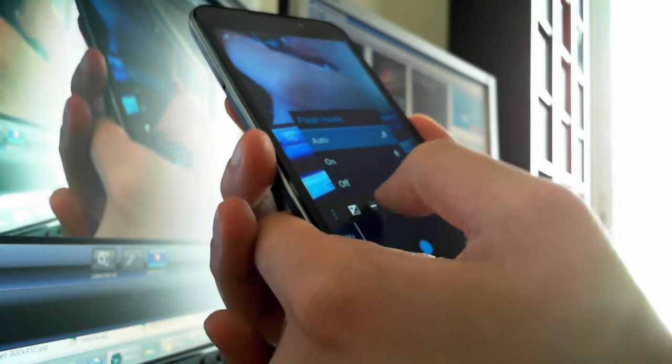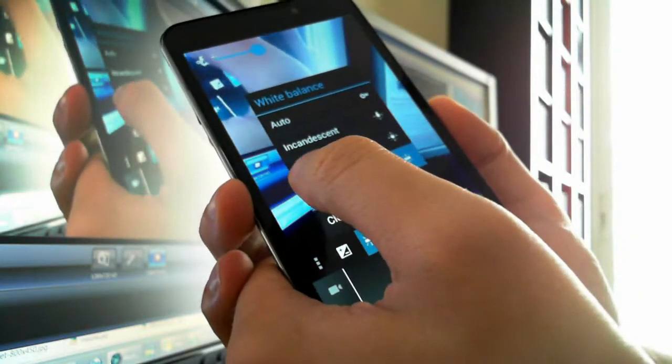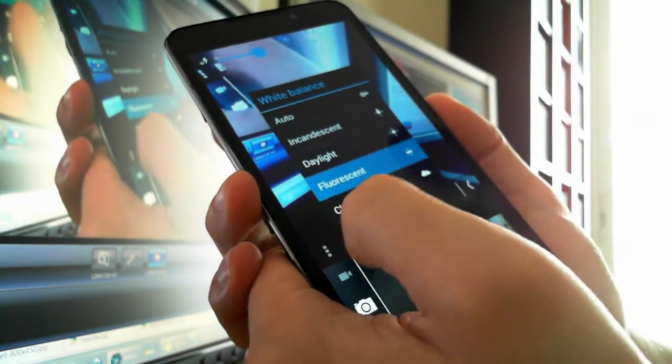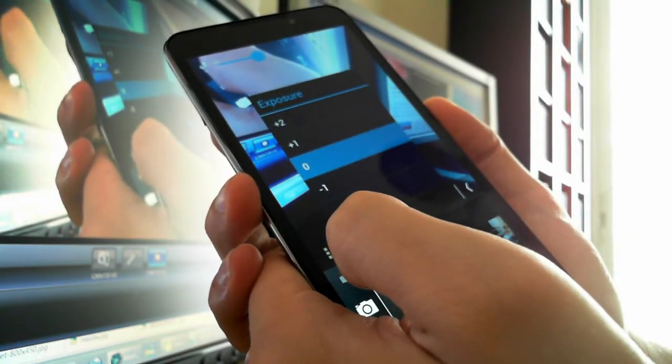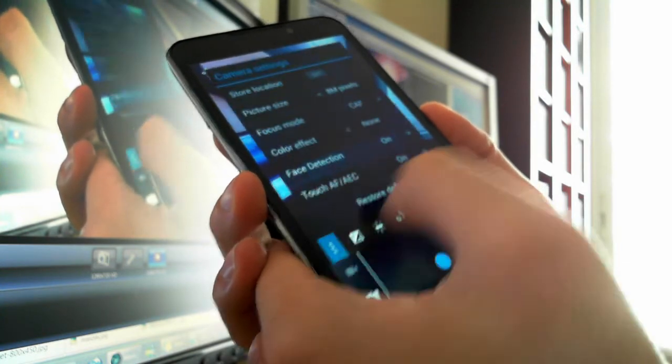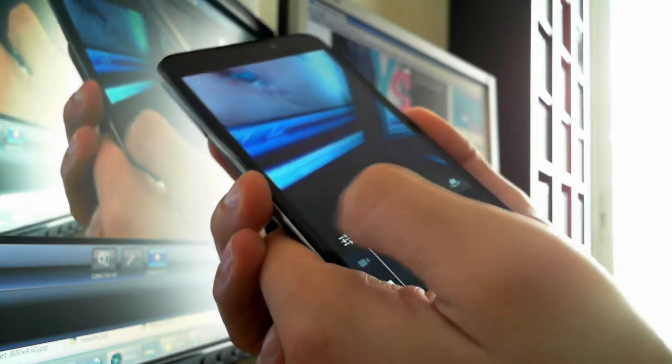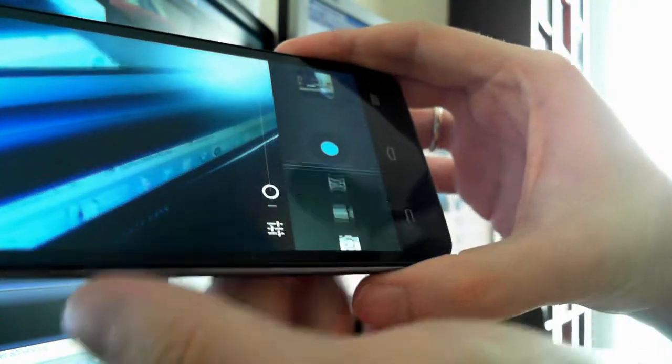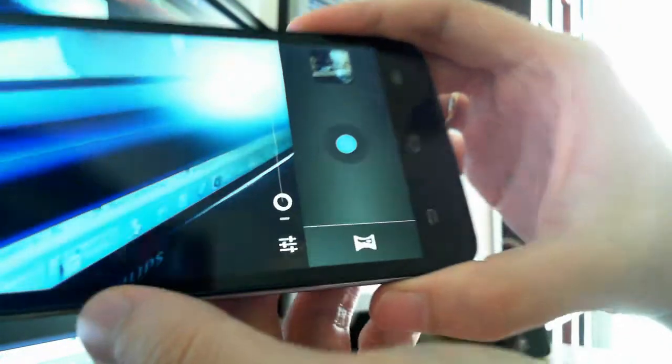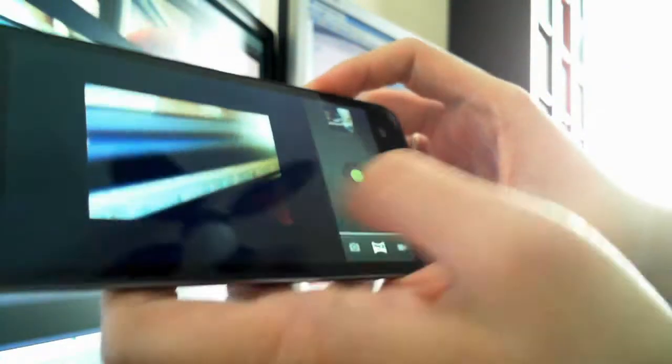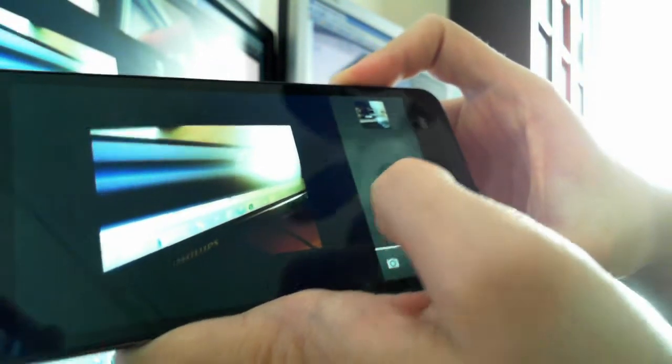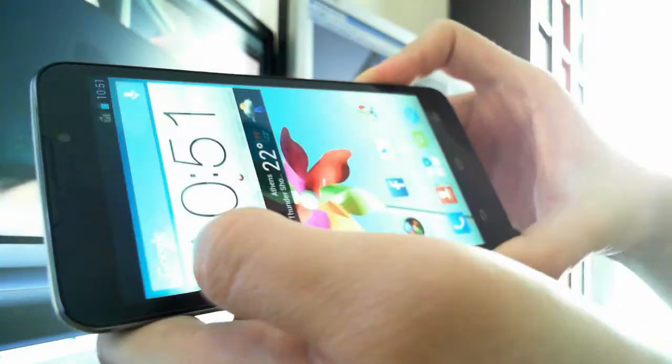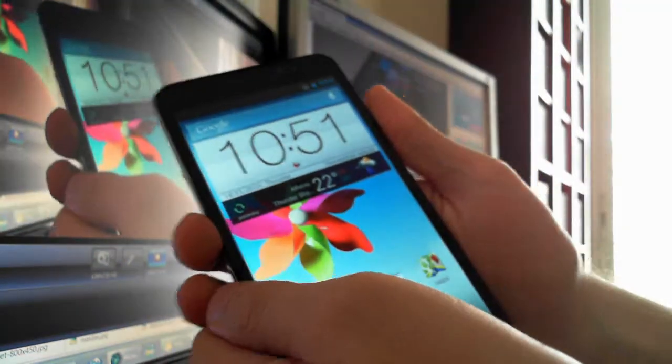There is no scene selection on that phone. You can only play with the white balance or the exposure, but there's no scene selection like other phones. You can take videos and also panoramas like other Android phones. It's not the best camera we have ever seen, but we like these features here in the menu.